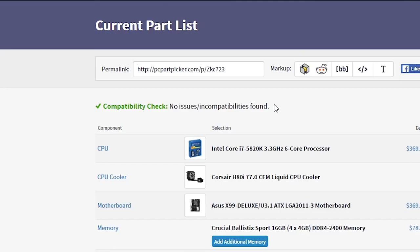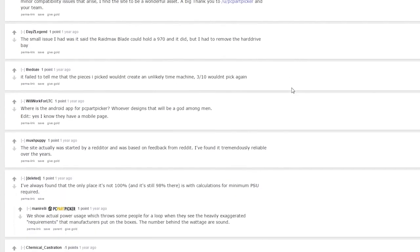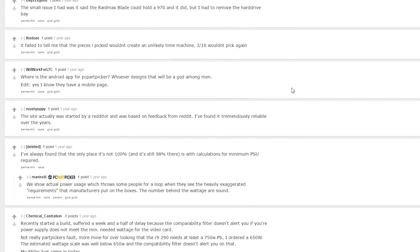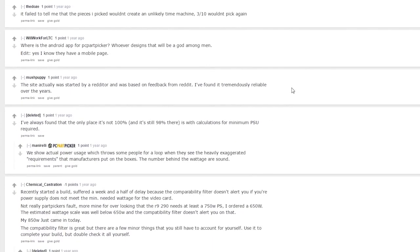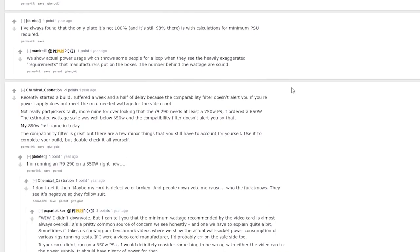I decided to throw together the Ultimate PC Hardware Compatibility Guide. Now, while a PC list-making site like PCPartPicker already offers a built-in compatibility checker, after doing some research, I found that such automated systems aren't always 100% accurate, especially when it comes to gauging specific clearance parameters or taking specialized situations into account.